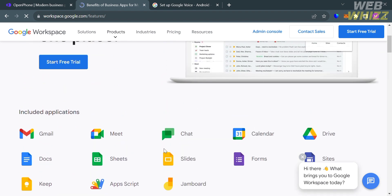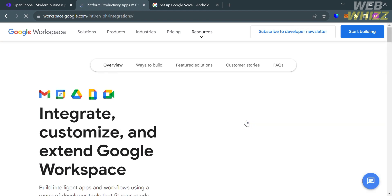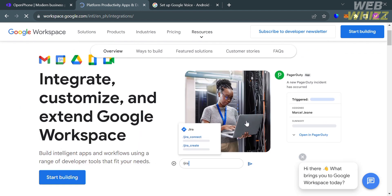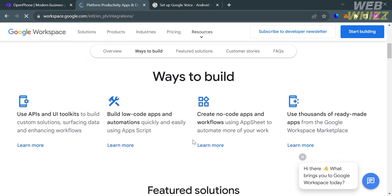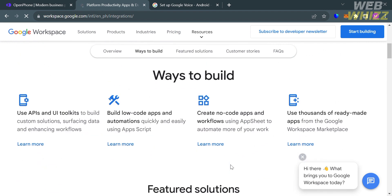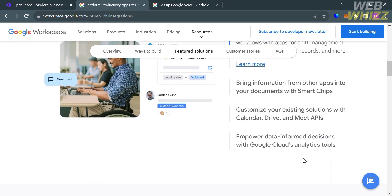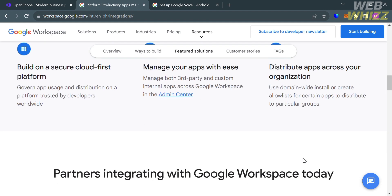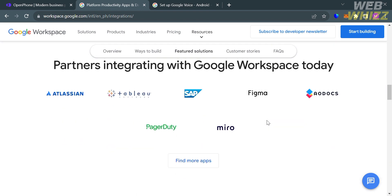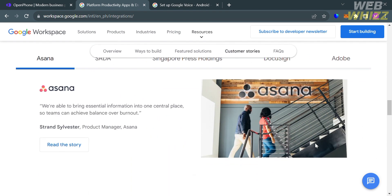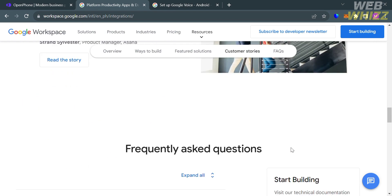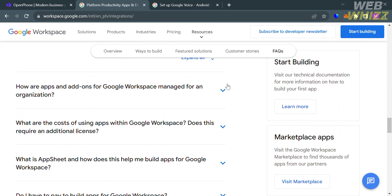These integrations make Google Voice a versatile and user-friendly solution for managing calls, text messages, and voicemail for both personal and business use. From here, it will show you the overview about integration and the step-by-step process on ways to build. If you scroll down, it will also show you the featured solution to enrich team conversation with chat apps. You can even customize your existing solutions with Calendar, Google Drive, and Meet APIs. It also shows partners integrating with Google Workspace today. If you have other concerns or questions, you can scroll down to find the Frequently Asked Questions or FAQ, and by clicking on each question, it will show you the corresponding answer.